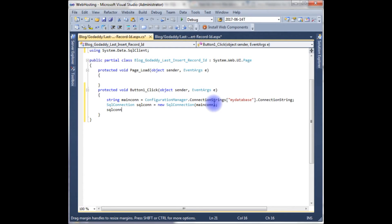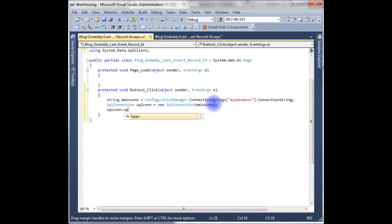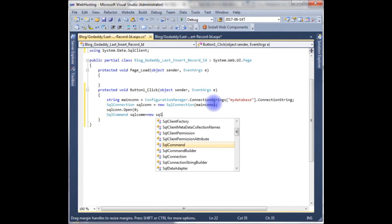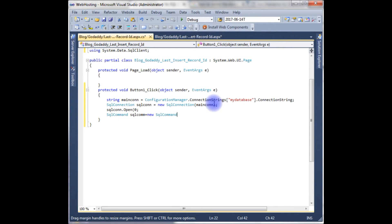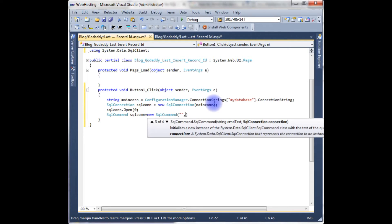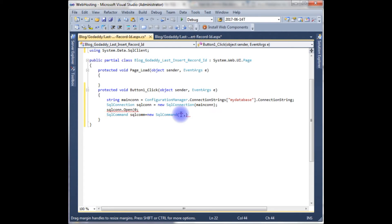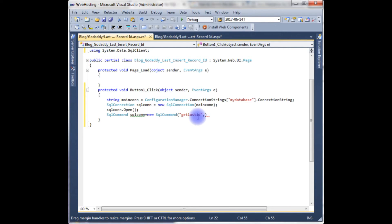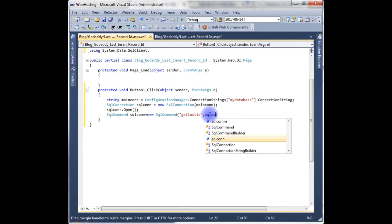sql_con.Open, I'm opening the connection here. SqlCommand sql_com equals to new SqlCommand which takes two parameters: one is my stored procedure name, and here is my stored procedure name which is get_last_id, this is my stored procedure name, and the SqlConnection object.